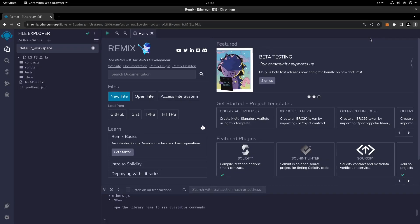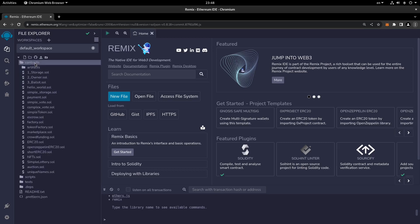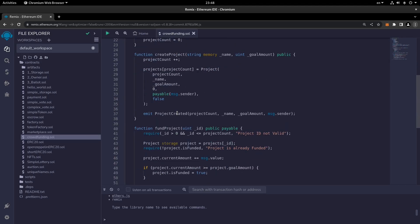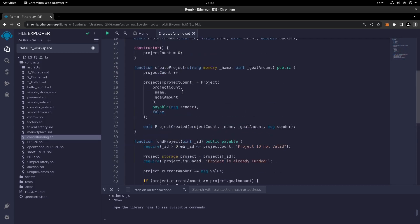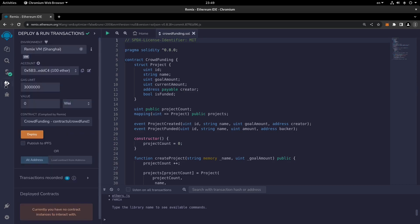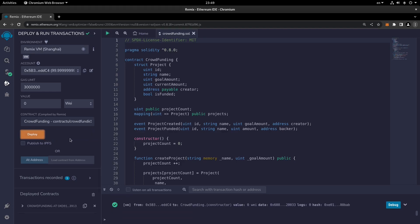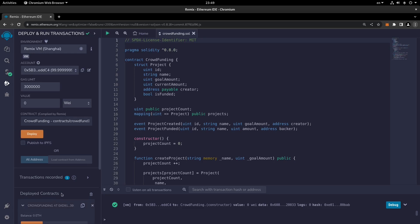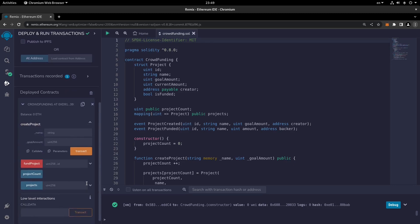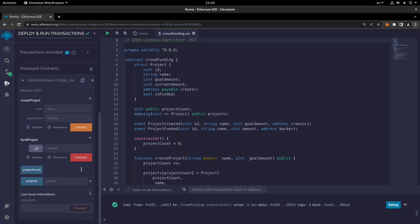Hi everyone, welcome to another part of these Solidity tutorials. In this part we're going to create a new contract called CrowdFunding. As you may remember, we had another crowdfunding smart contract which was a simpler one — I'm going to review it. We're going to make something more complete. Let me save this one and deploy this smart contract. Once deployed, you can see it's a simple project where you can determine its goal amount, its name, and then fund the project with whatever amount you like.